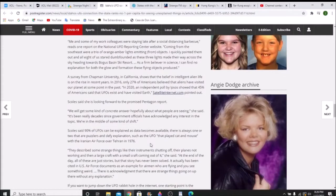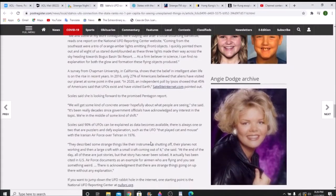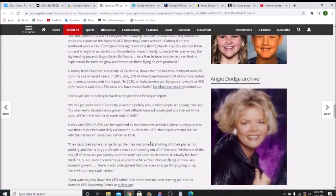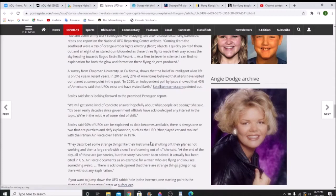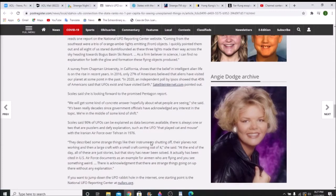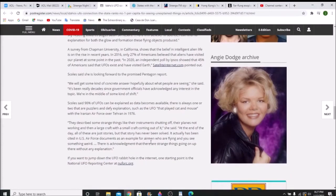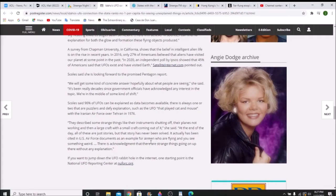So that's her report. Now you have a survey here. For 2016, only 27% of Americans believed that aliens have visited our planet at some point in the past. In 2020, an independent poll by Ipsos showed that 45% of Americans said that UFOs exist and have visited Earth. She goes on to say that there are a lot of UFOs that can be explained, but you can explain 99% of UFOs away. All you really need is that one percent. You need one to be right.